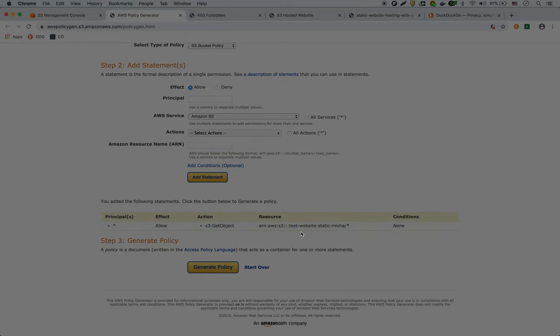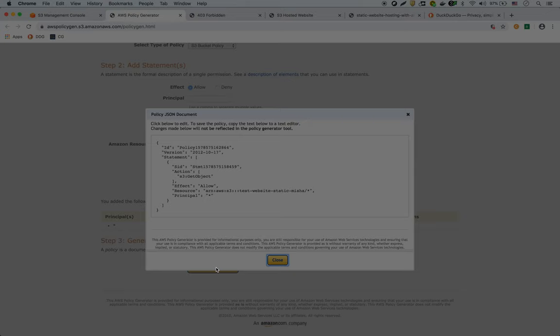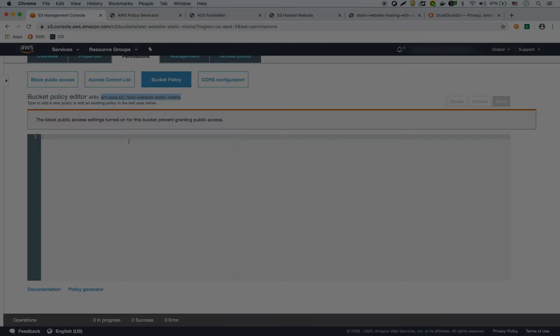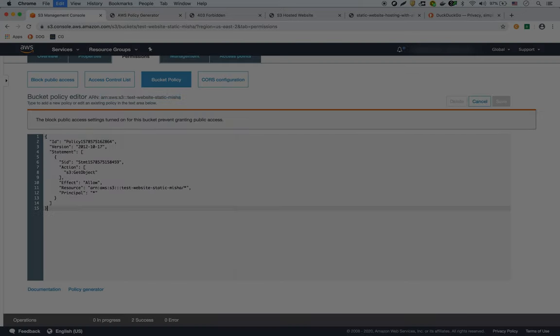Okay, the statement looks good. And then we can generate the policy, which is right here. So I'm going to copy this whole policy and paste it in here. And save it.